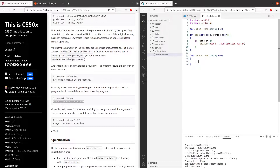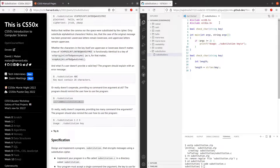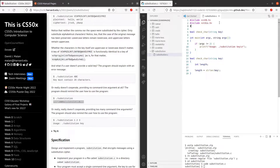First and foremost, we want to check the length of the key. So we can use int length equals to strlen key. For us to use strlen, we have to include string.h. So we check if the length is not equals to 26, we want to return a false.